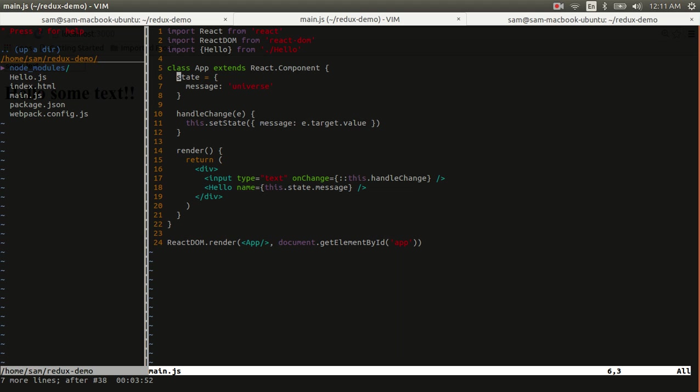With Redux, you use a single JavaScript object that represents your entire application state. When a user action is committed, we submit a Redux action which causes the state to be updated and then the page is updated with those changes.